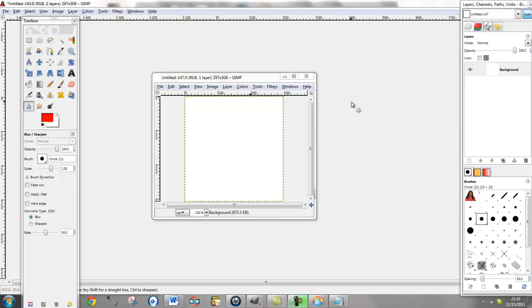Hi, this is Holly, the Techie Mom Suso for WordPress Academy, and today I'm going to be demonstrating for you how to use GIMP, which is a software for editing images.